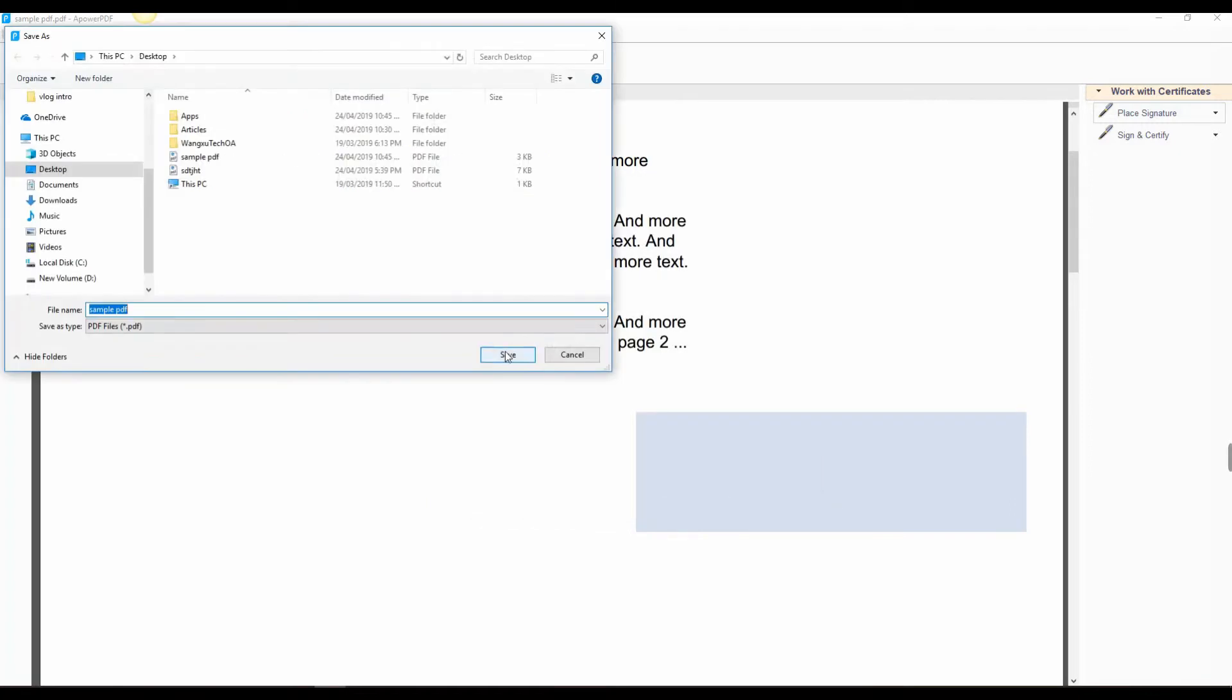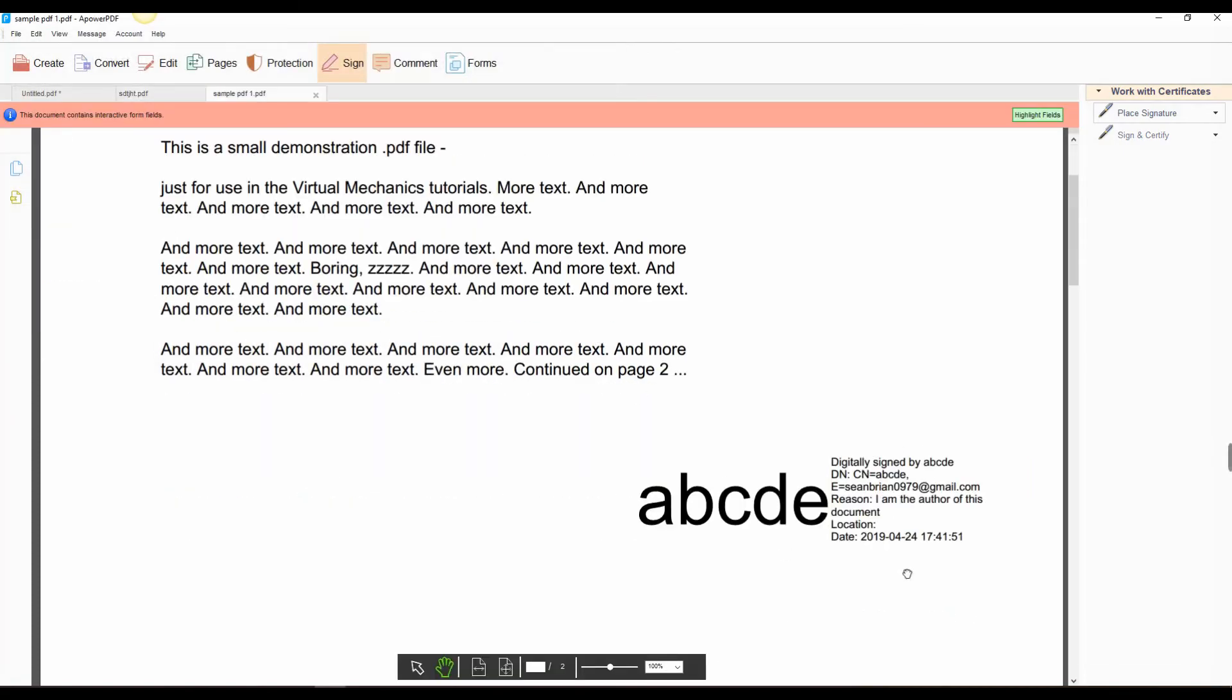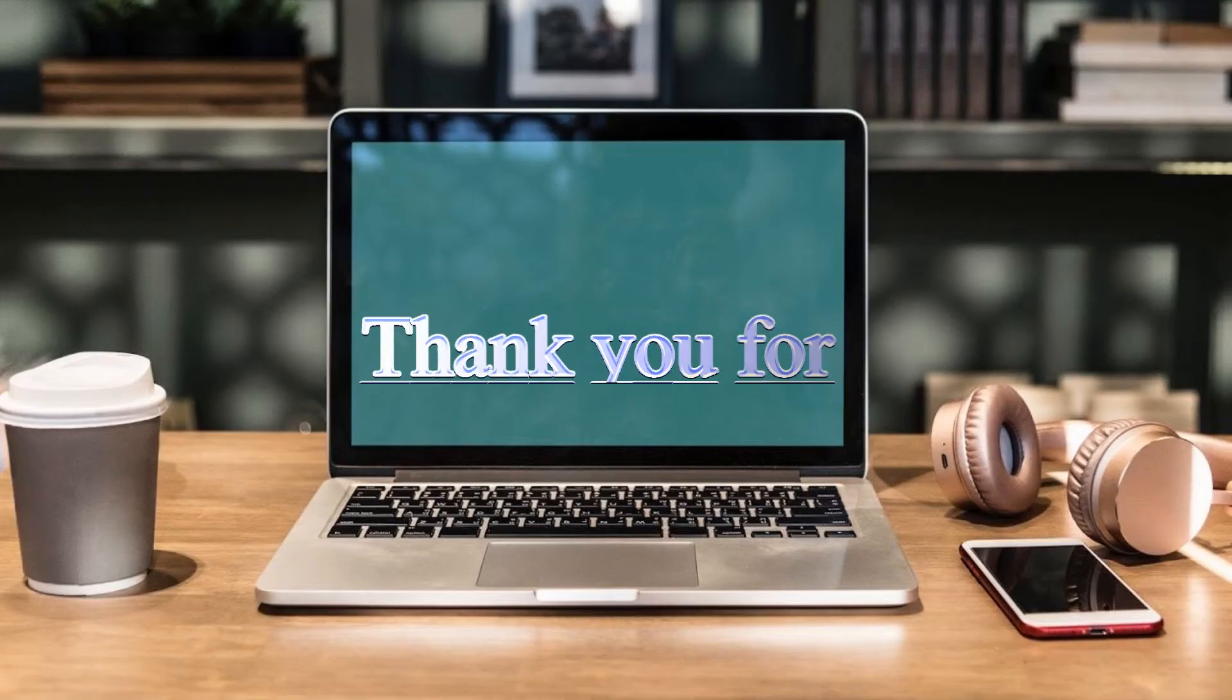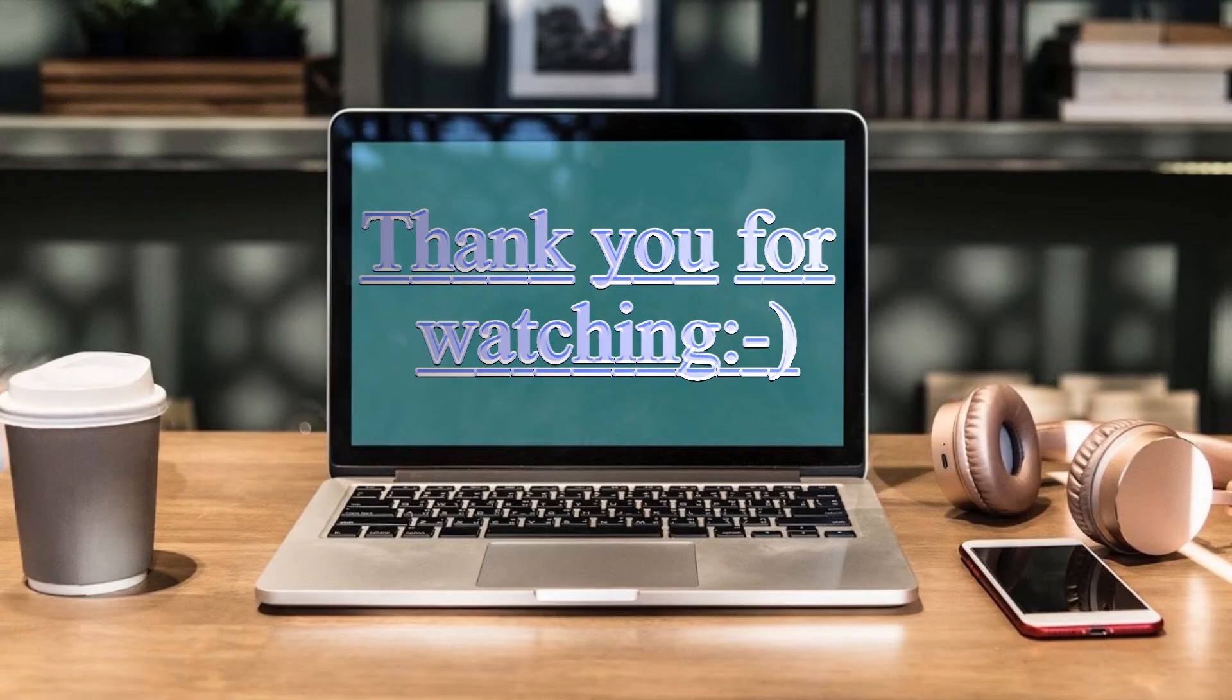And that is how you put electronic signature using APower PDF. Thank you for watching!